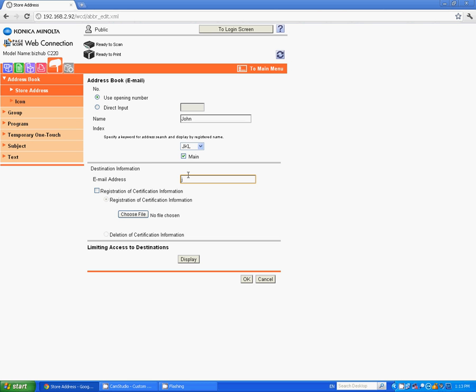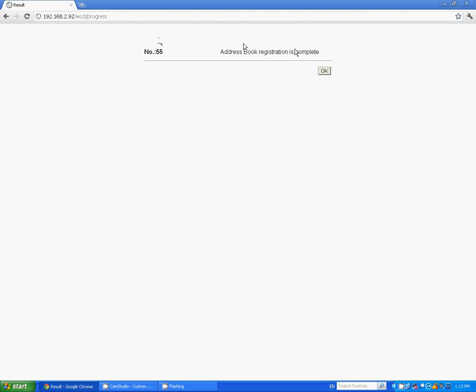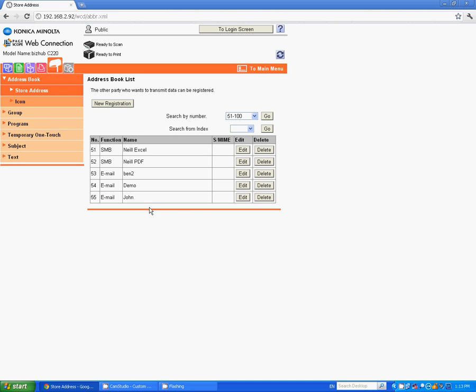And finally type in the new email address. I'm going to type in john at aitech.com.au and hit OK. Now it will tell you address book registration is complete. Hit OK on that. And you can now see the new email has been added to the bottom of the list.